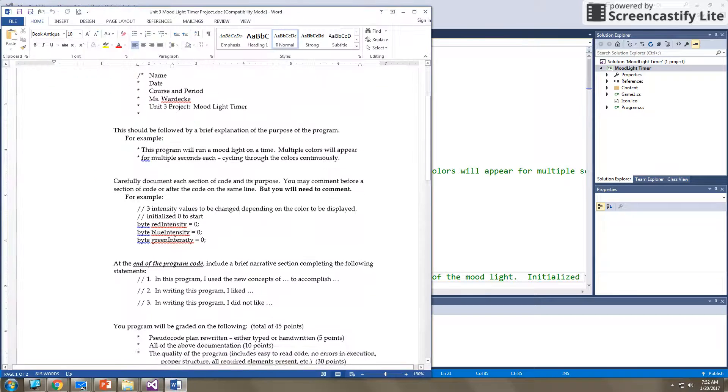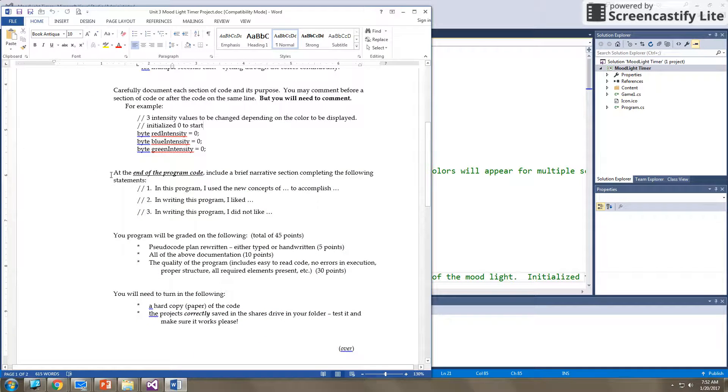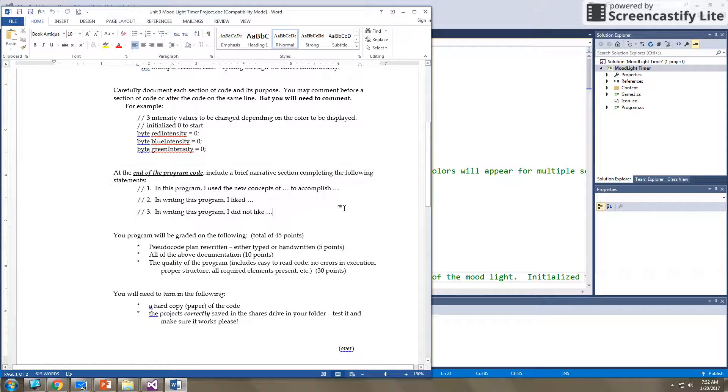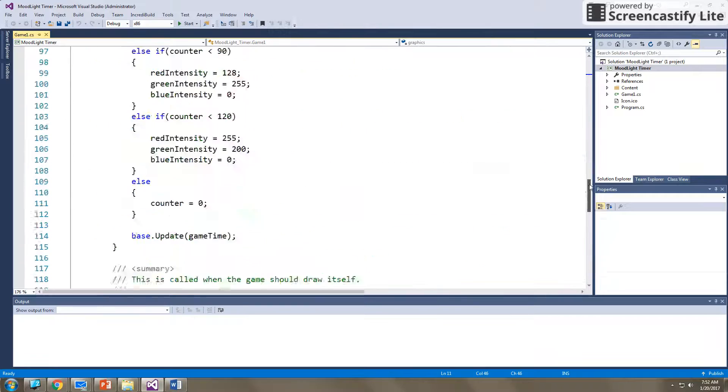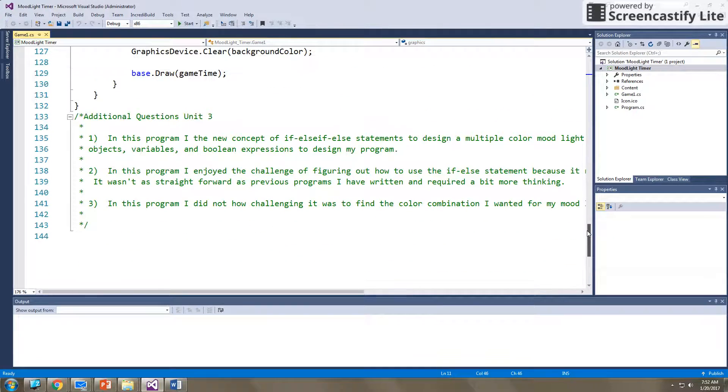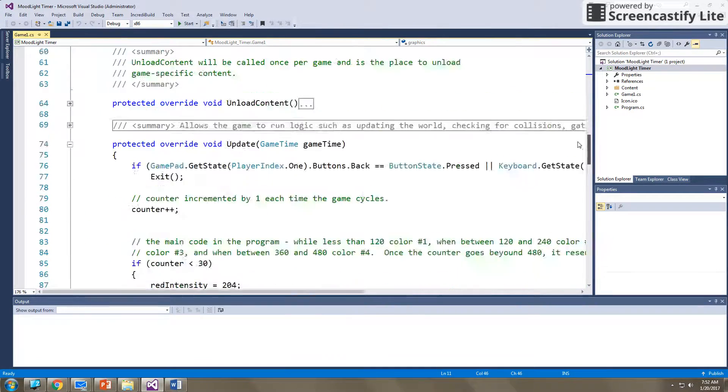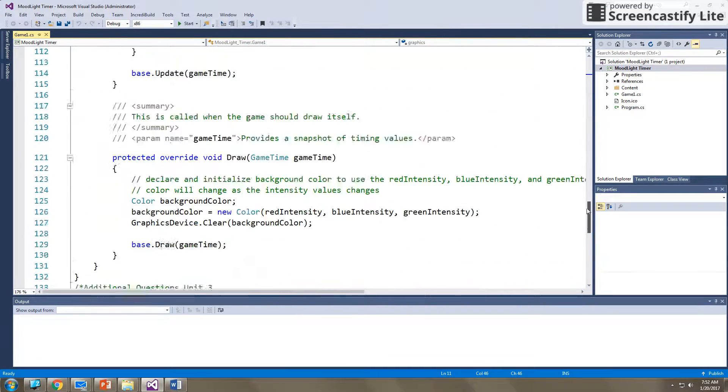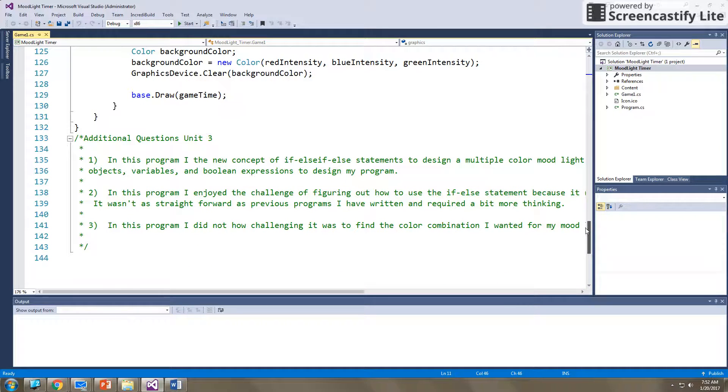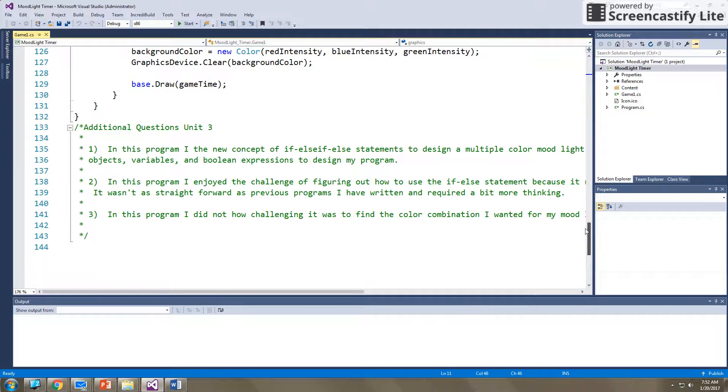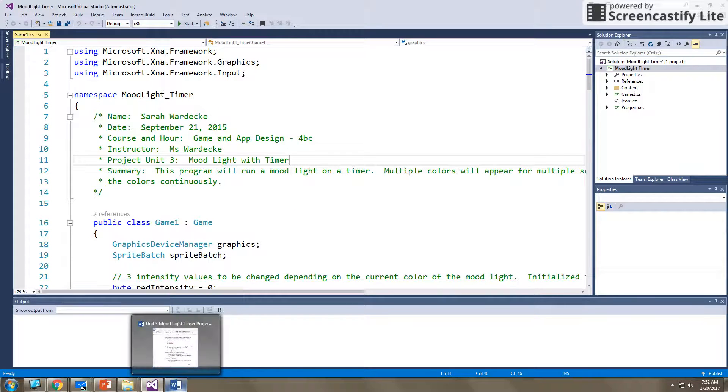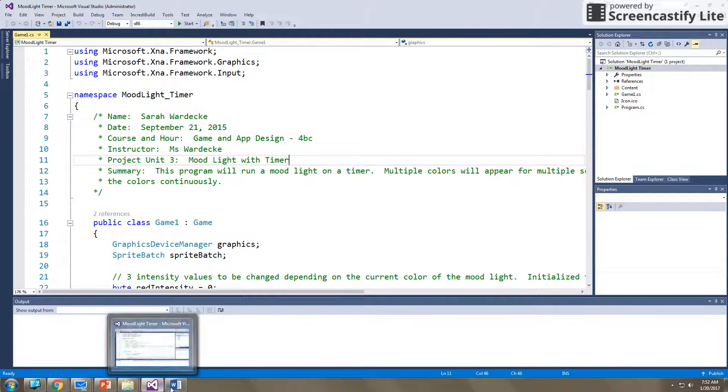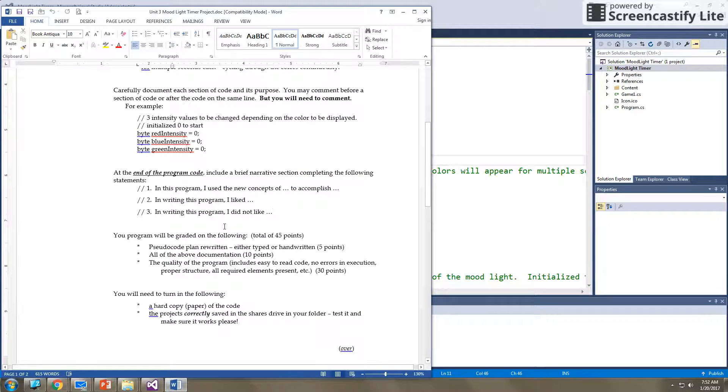Then the last piece here which you'll see is at the end of the program, include a brief narrative section with the following. So at the very end of your program, you should have those three questions in there saying what concepts you used, what you liked, what you didn't like. You have these questions at the bottom every single time so I can see you're reflecting upon the process that you used as you went through the game.